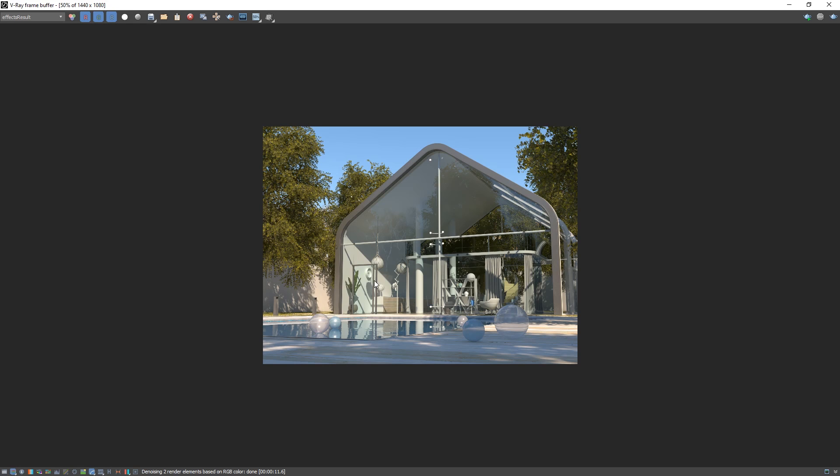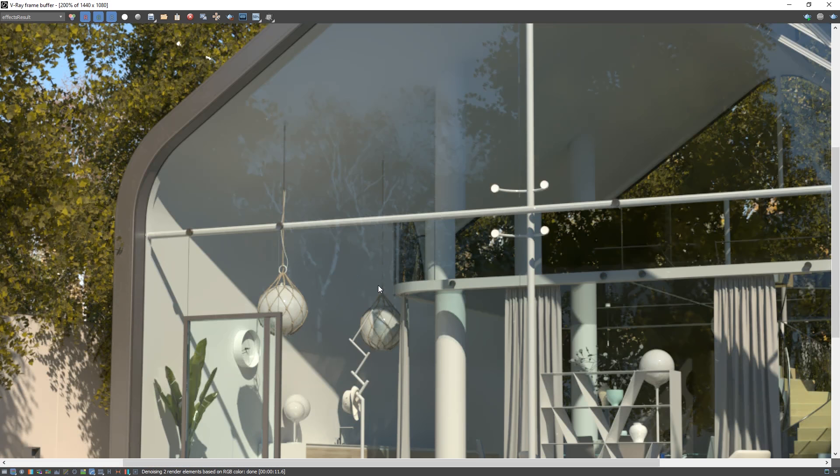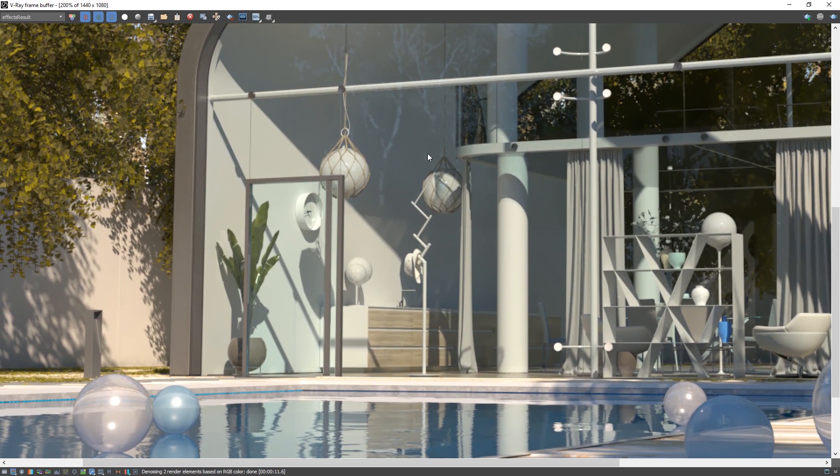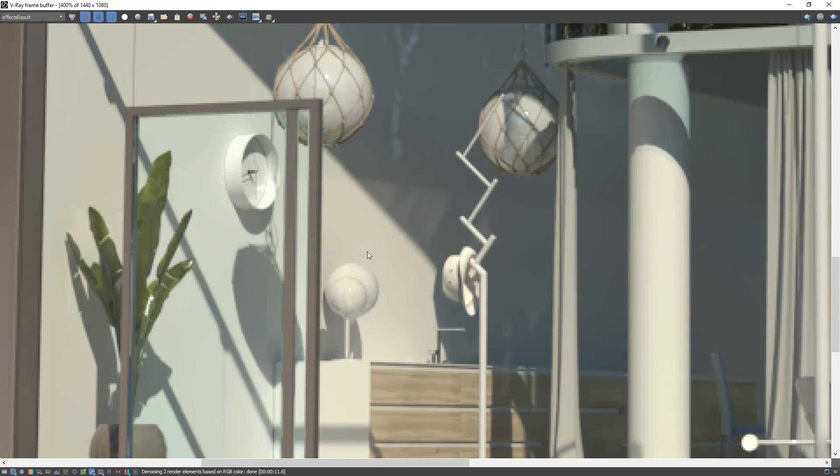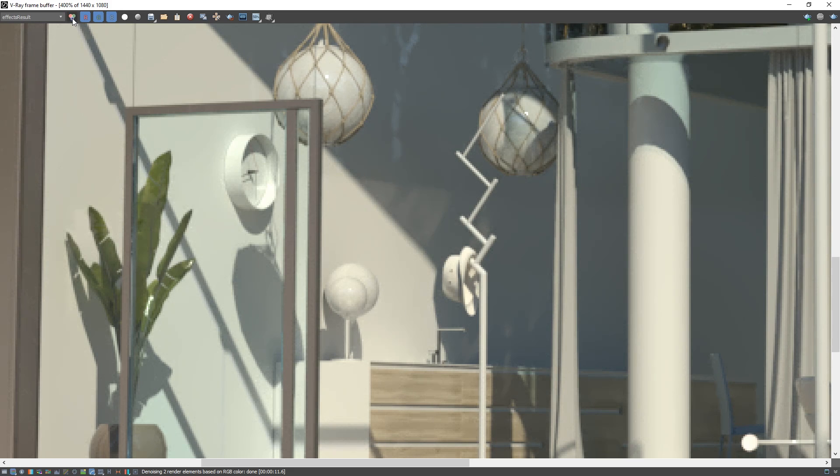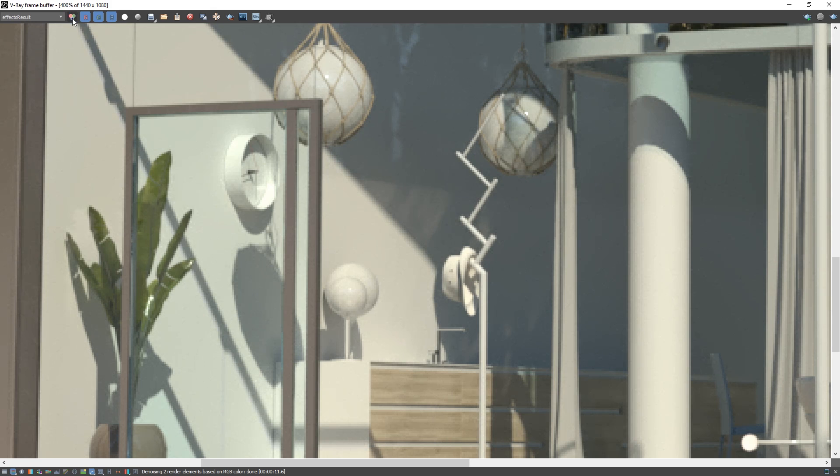Then let's zoom in on the glass door, and to double-check that the denoiser worked, we can toggle the RGB button here to switch between the default RGB image and the effects result. The effects result channel holds the result of the denoising operations and the lens effects that are executed over the image. You can see that the denoised image is a bit smoother looking overall, particularly in the glass and shaded areas.